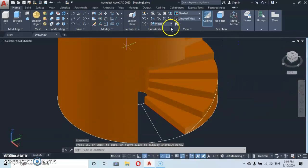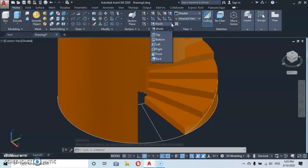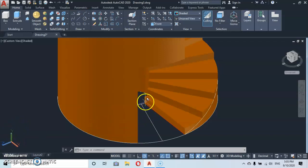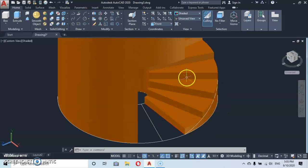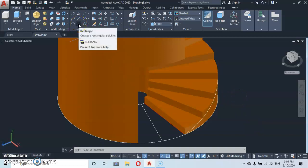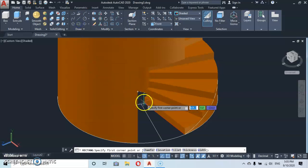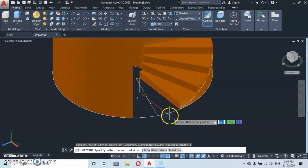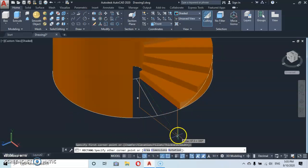Go up to Coordinates, drop down, and click on Front, so that the X-Y axis will be parallel to this red line — because we're about to draw a rectangle. Go to the Rectangle command, come here and click at this endpoint, then move it to the right and downward.